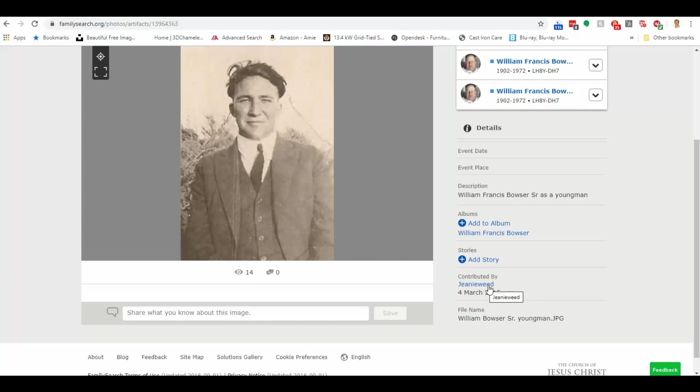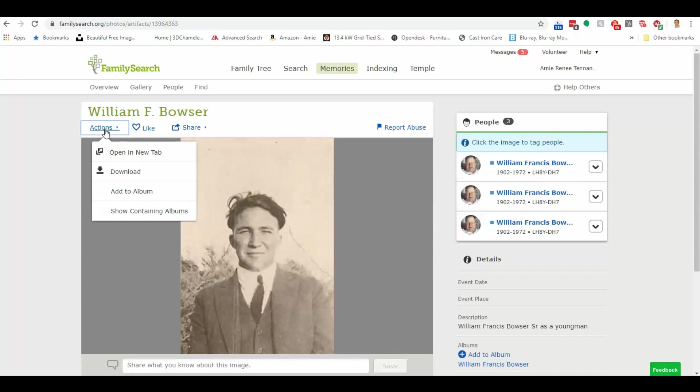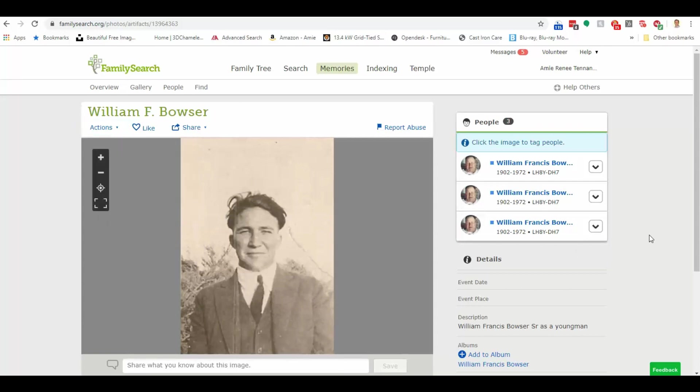We notice that it has been contributed by Jeannie Weed. Now, the thing about this contributed by, you want to know that. Because this person may be one of your living relatives with other pictures you might be interested in. So we could click all sorts of different things. We could open this in a new tab. We could download it. We can add it to an album if we already recognized it was our guy.